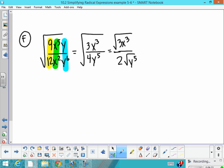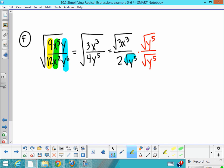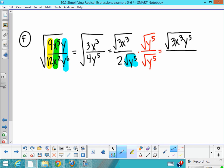To rationalize the denominator, multiply both numerator and denominator by the piece in the denominator that needs to be rationalized so it becomes a perfect square. On top you get the square root of 3x³y⁵. On the bottom, it becomes 2 times the square root of y to the tenth. The square root of y to the tenth is y⁵, giving a denominator of 2y⁵ — a nicely rationalized denominator.